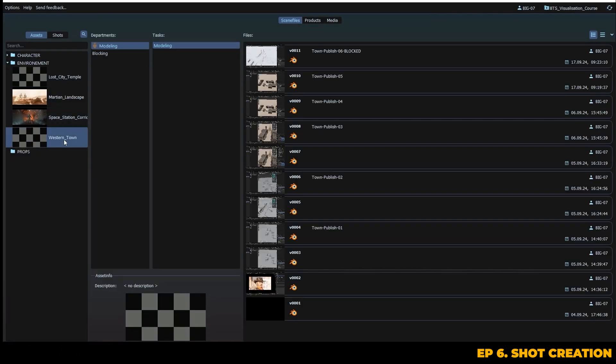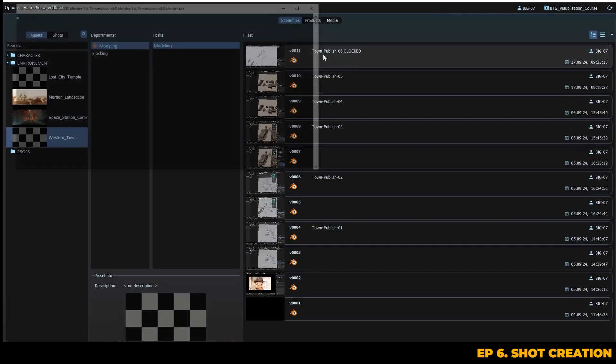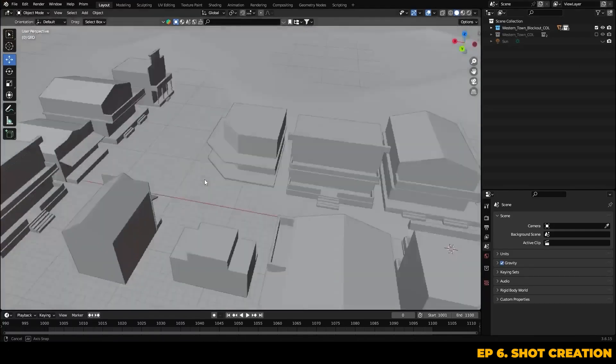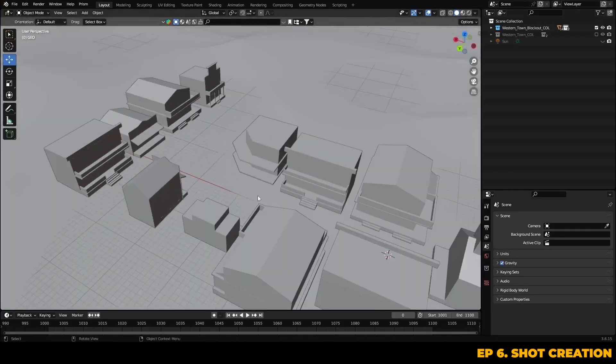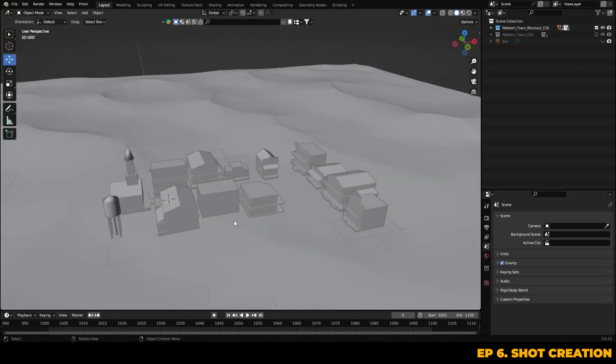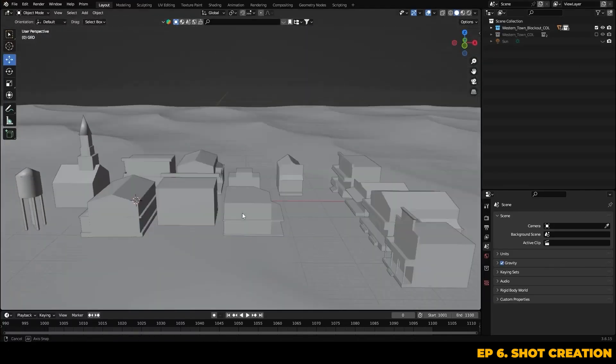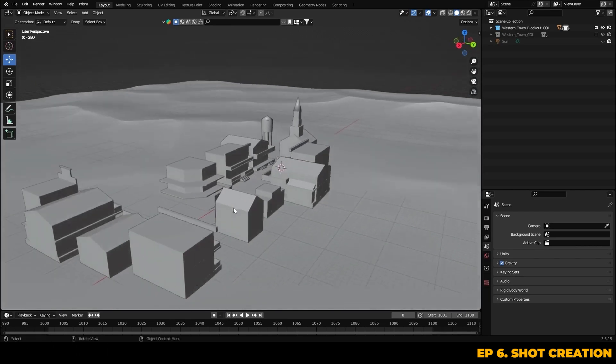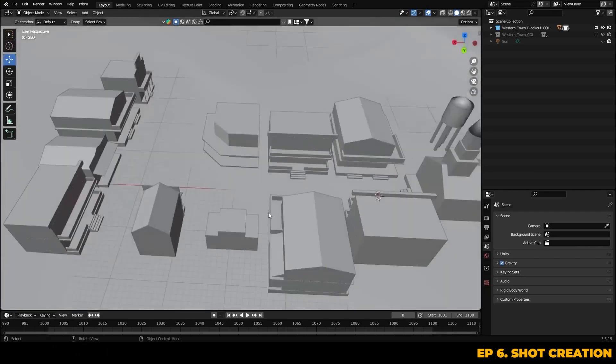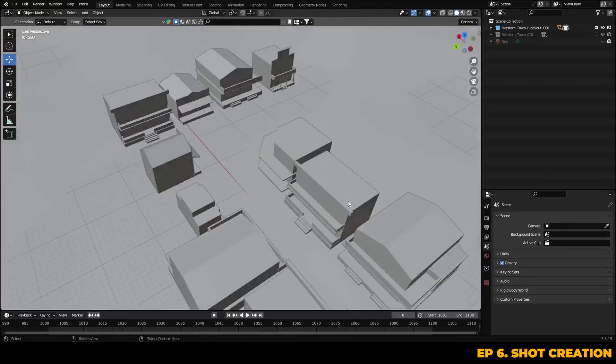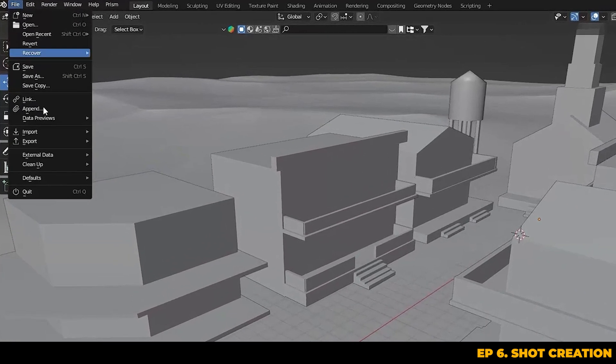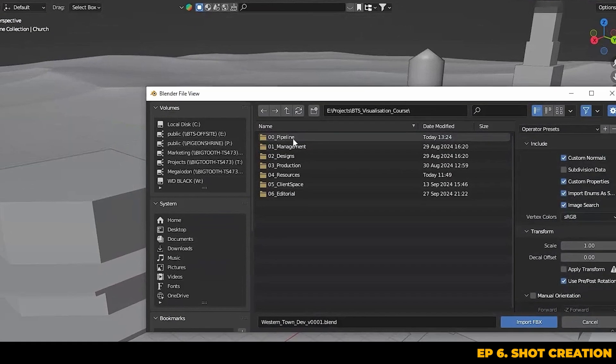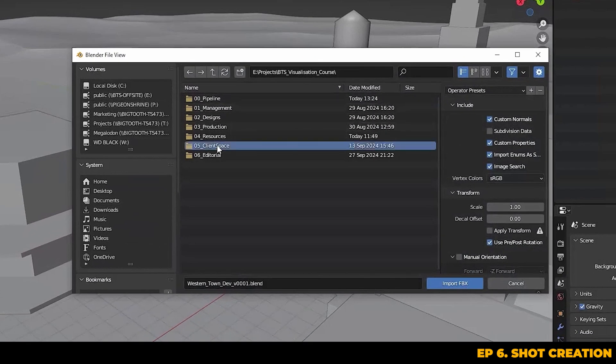So now we're going to replace the old blockout version that we created with these new detail models. Let's start by jumping into the latest version of our town asset file where we blocked it out and published the town originally. But now thanks to the client's modelling team, we've got a collection of new buildings with a lot more detail and textures.